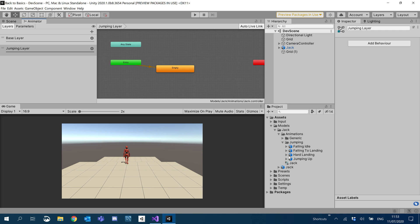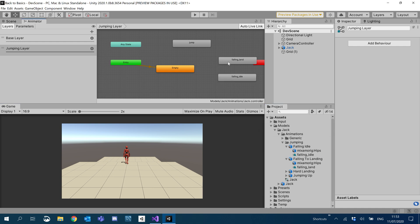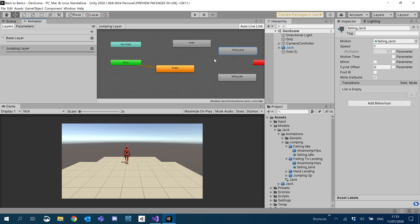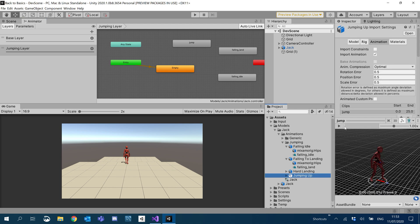This is when we don't want the layer to be affecting our base. And then what I'm going to do is add our jumping up animation in. I'm also going to add our falling to land and our falling idle. So for the jump, it's going to be a little bit different.